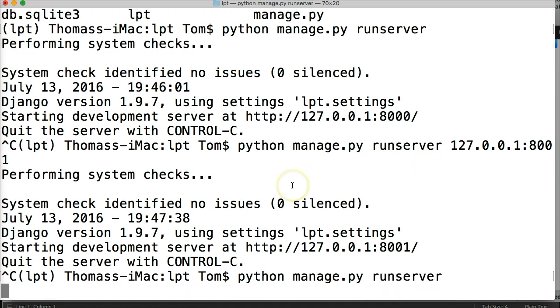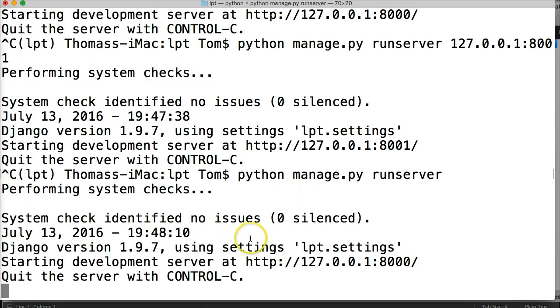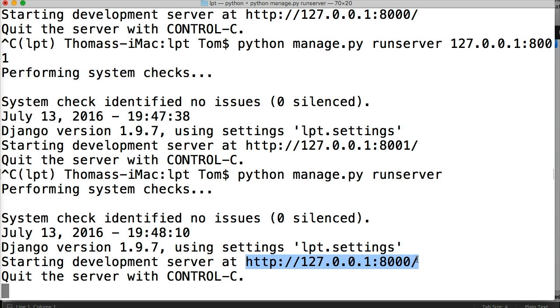And now we're going to go look at our website once my server fires up here. And here's the address where your website is located. I'm going to go ahead and copy that.